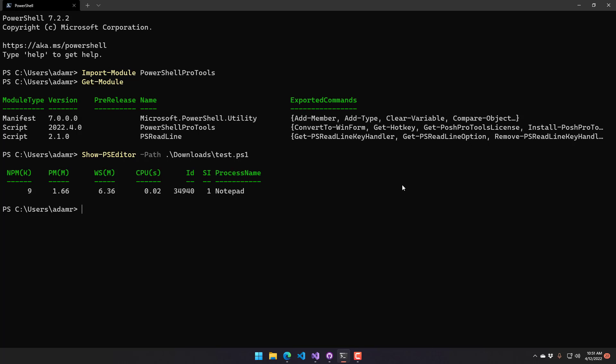So in this video, we went over the new ShowPSEditor cmdlet in PowerShell Pro Tools, and it's in our April release of 2022.